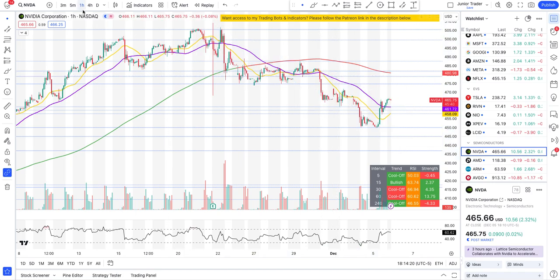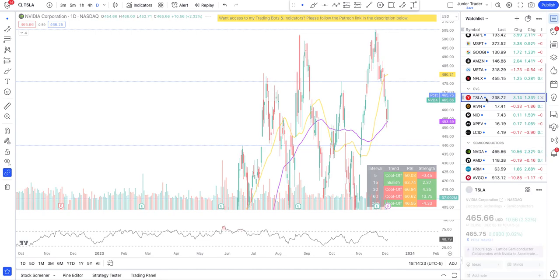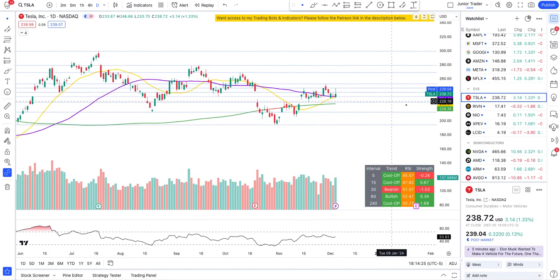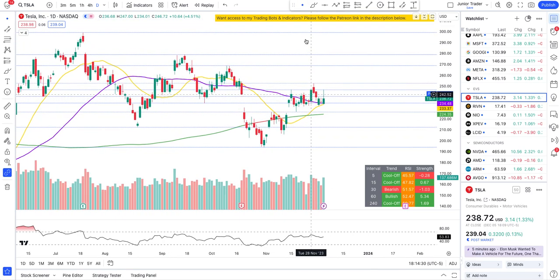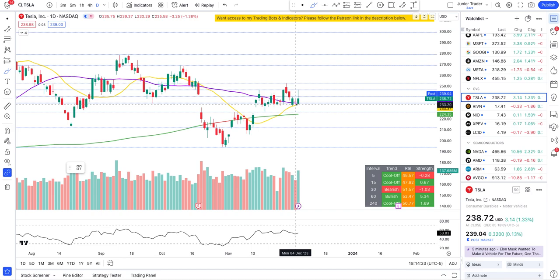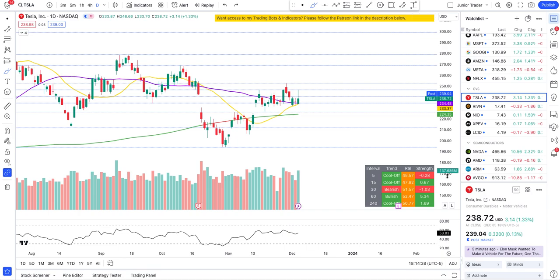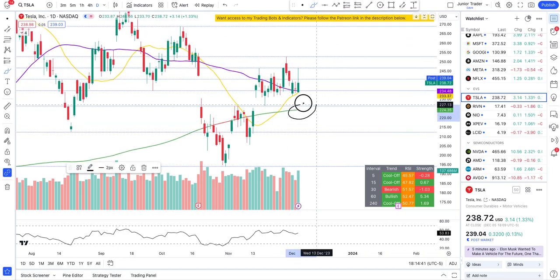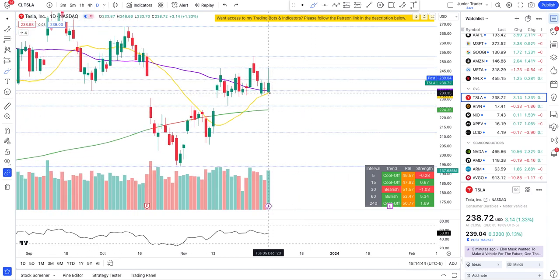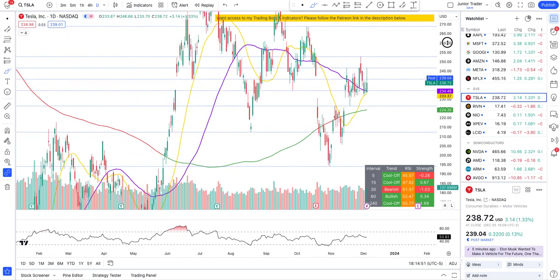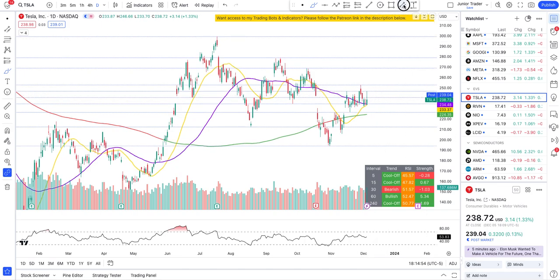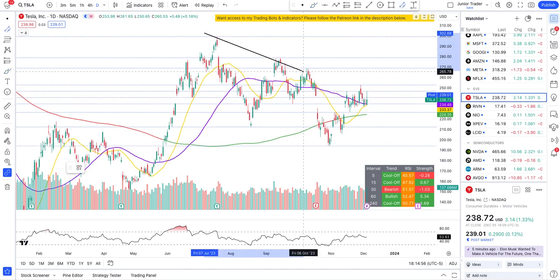That's pretty much it for NVIDIA technical analysis. Let's jump to Tesla. We were talking about if Tesla breaks below $232, it would not hold the 200-day moving average. However, today it held support at the 20- and 50-day moving averages and shot up. It did reject at the $246 level. Let's draw the overhead resistance — the channel that Tesla has been in.